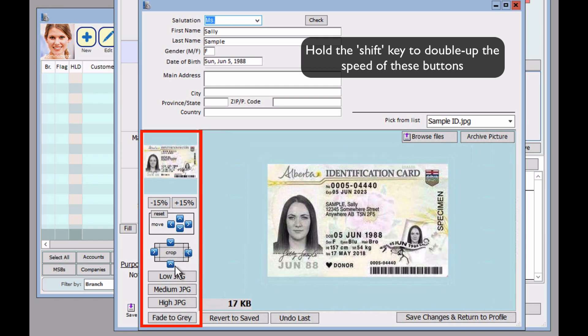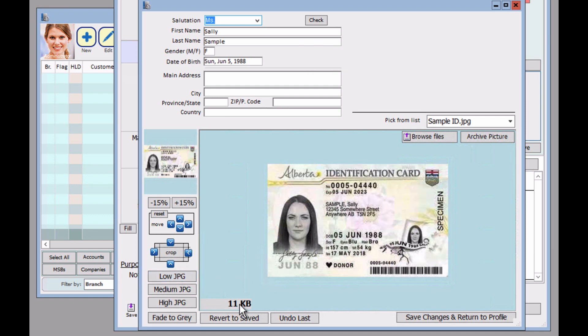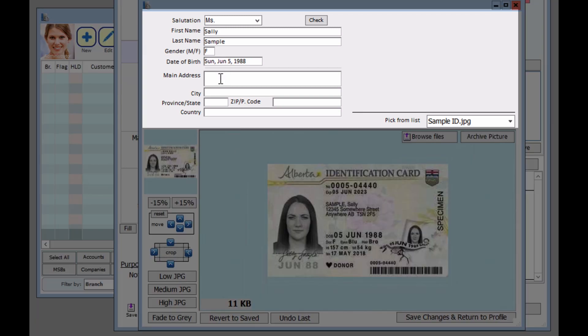And here you can say low JPEG, medium JPEG, or high. For our purposes, we're just going to say low, just to get it as low as possible. So once you're done here, continue to fill in the fields of the customer.